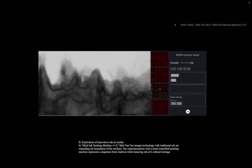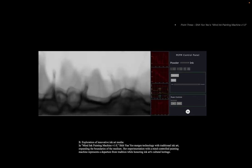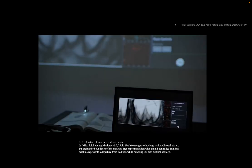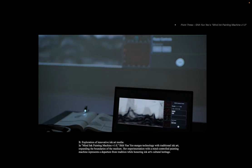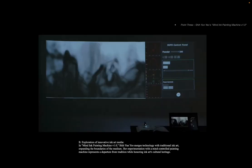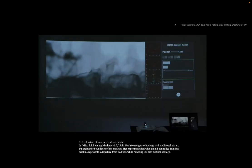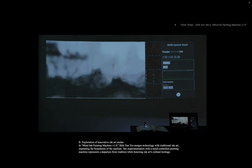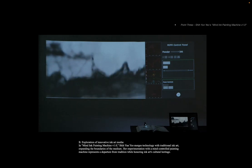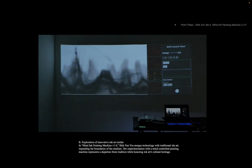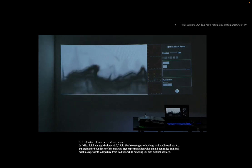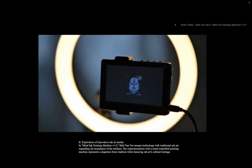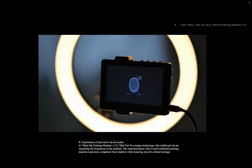Her work is called The Mind Ink Painting Machine Version 1. It represents a groundbreaking intersection of art, technology, and neuroscience, pushing the boundary of traditional ink painting into the realm of interactive and conceptual art. This innovative piece is not just a tool for creating art — it is an exploration into the very process of artistic creation itself, blending ancient practices with cutting-edge scientific research.